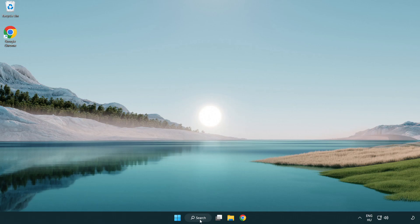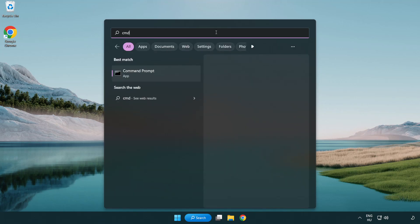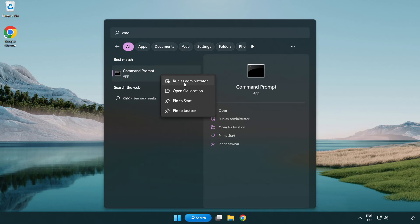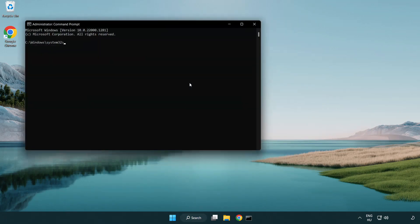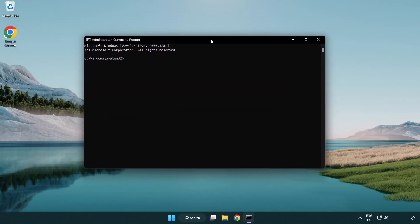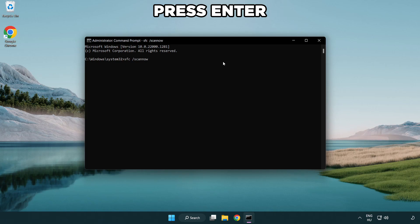Click the search bar and type CMD. Right-click command prompt and click run as administrator. Type SFC space scan now and press enter. Wait for the scan to complete.